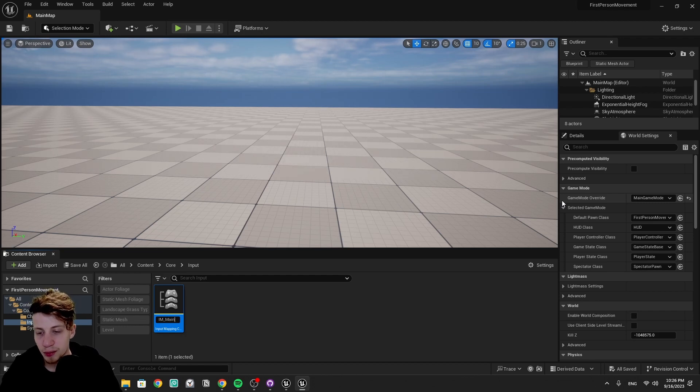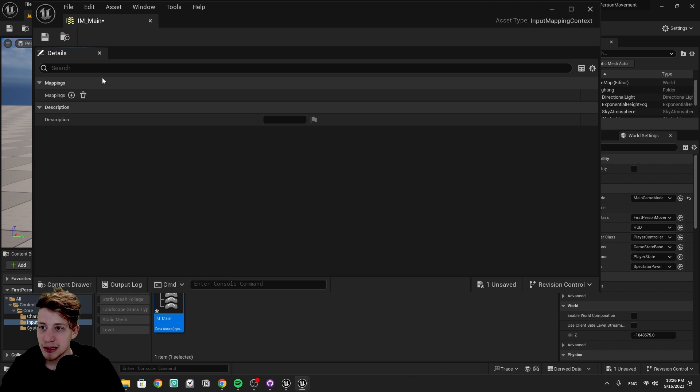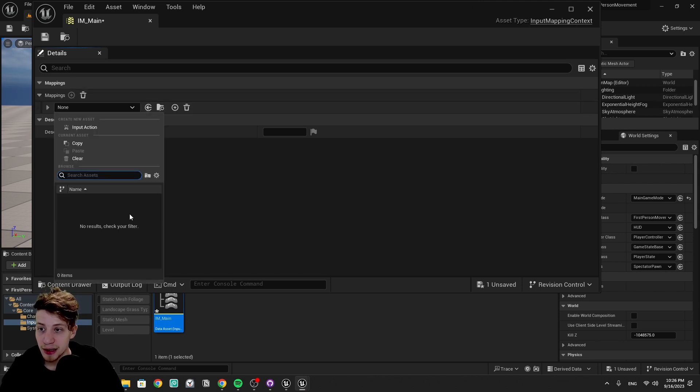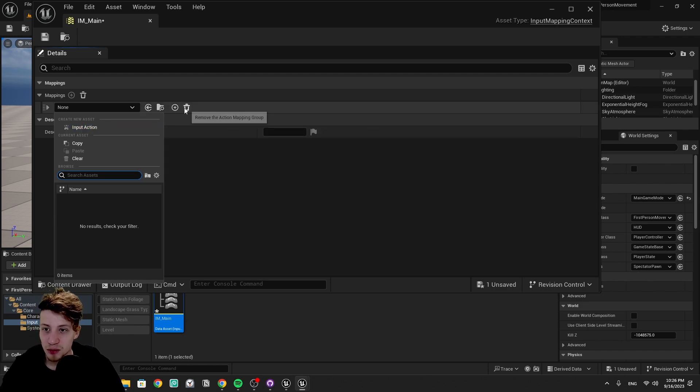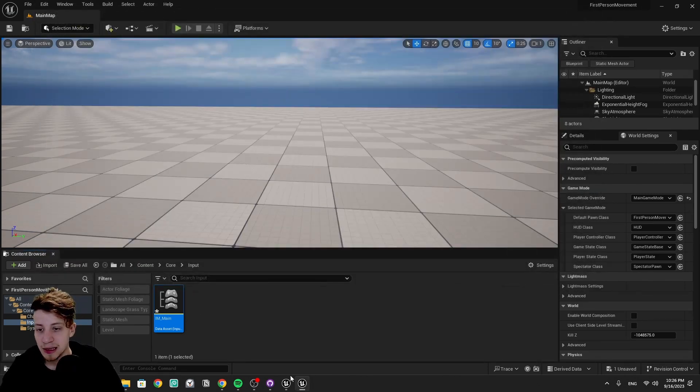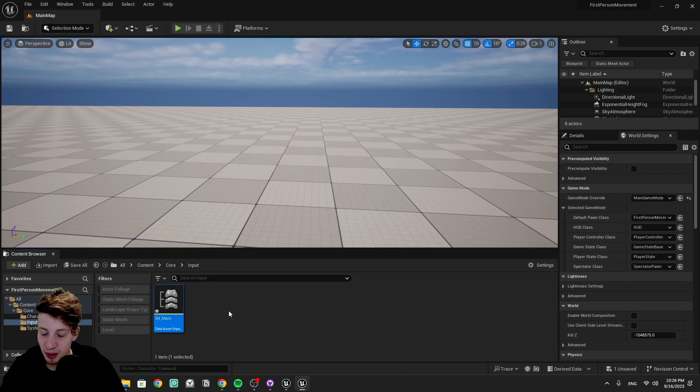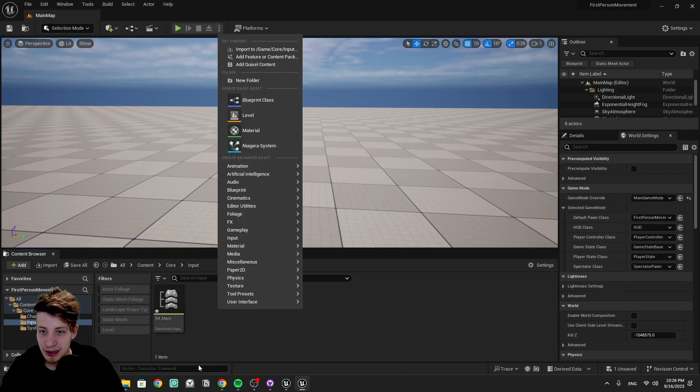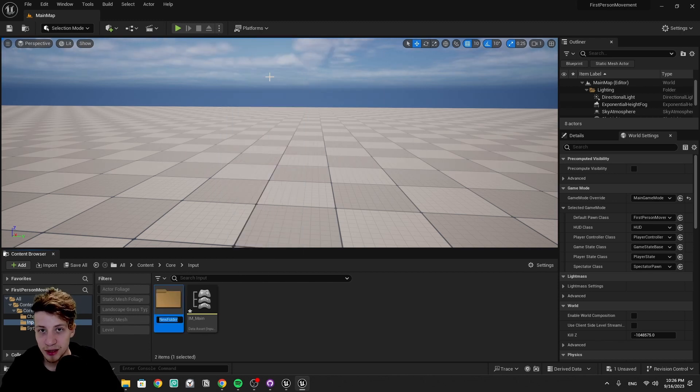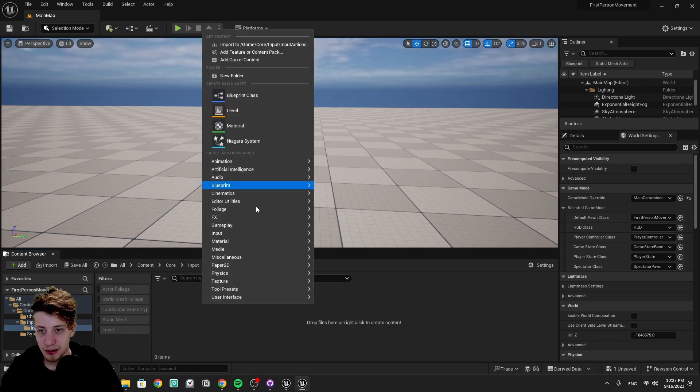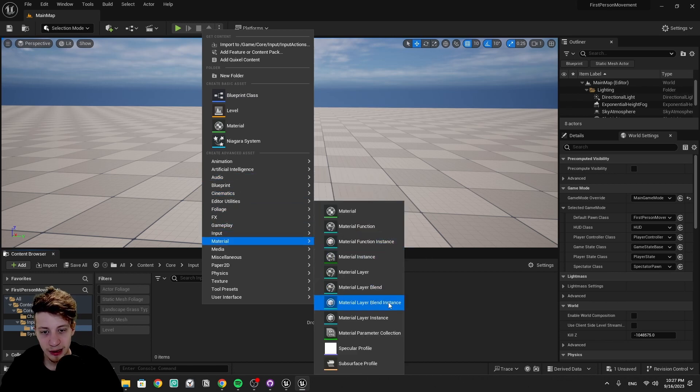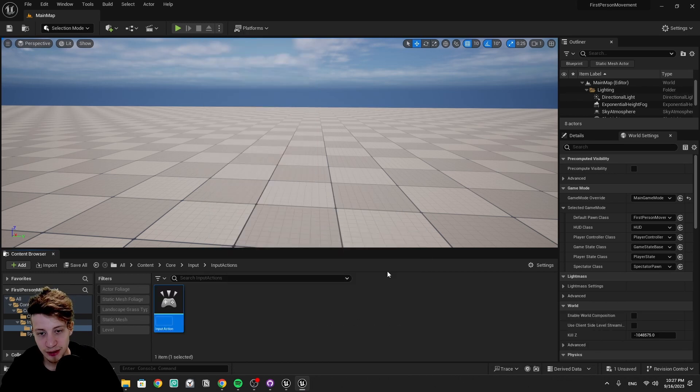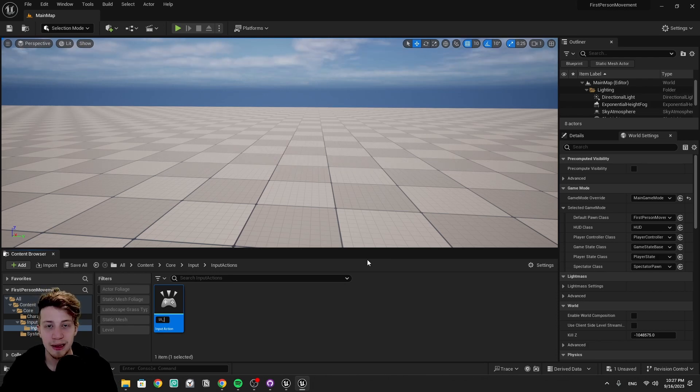The context we can add by right-clicking here, finding input, and an input mapping context. Prefix it as IM underscore, and let's call it main, no need to complicate it, we'll have just one. If we open that, we see quite nothing, and if we try to add a mapping here, we'll find out that we don't really have any. And we can actually create it right from here, but I would rather do it elsewhere, so it's easier for us to create a proper hierarchy. It's really good to keep the project organized. Right-click here, new folder, and this is going to be for our input actions.